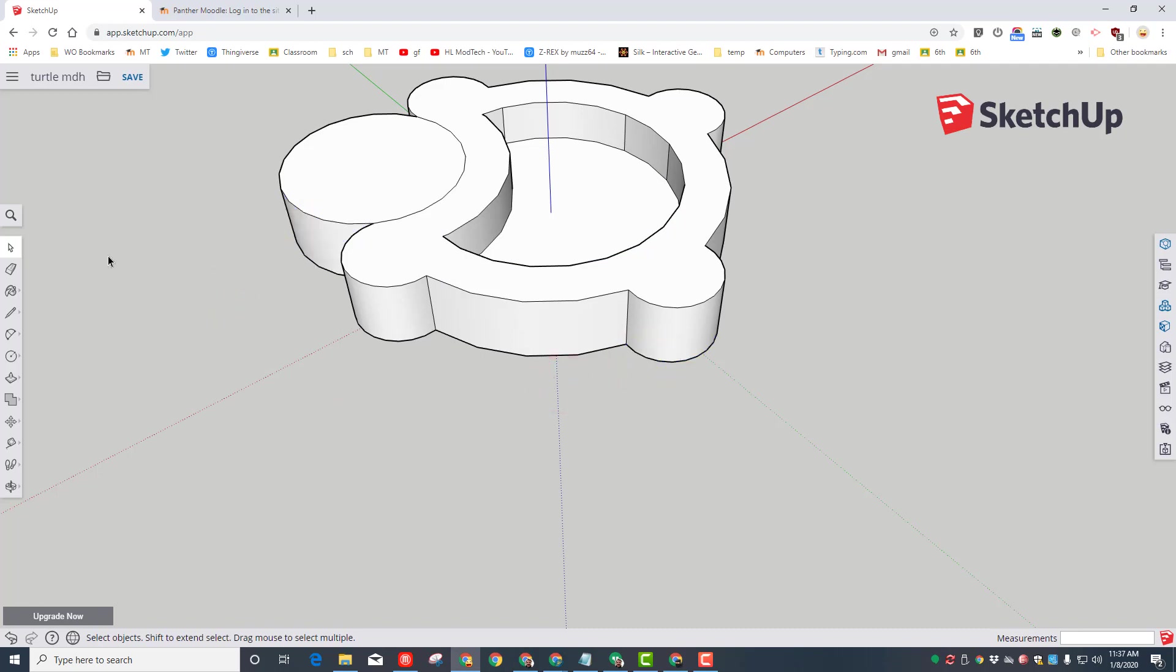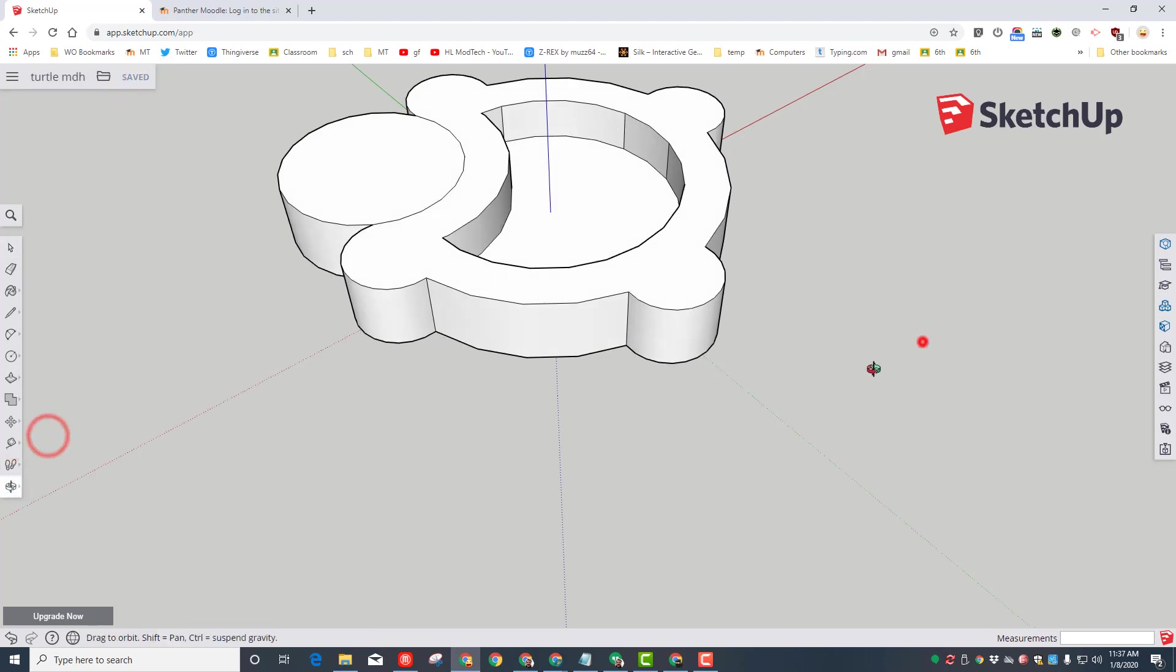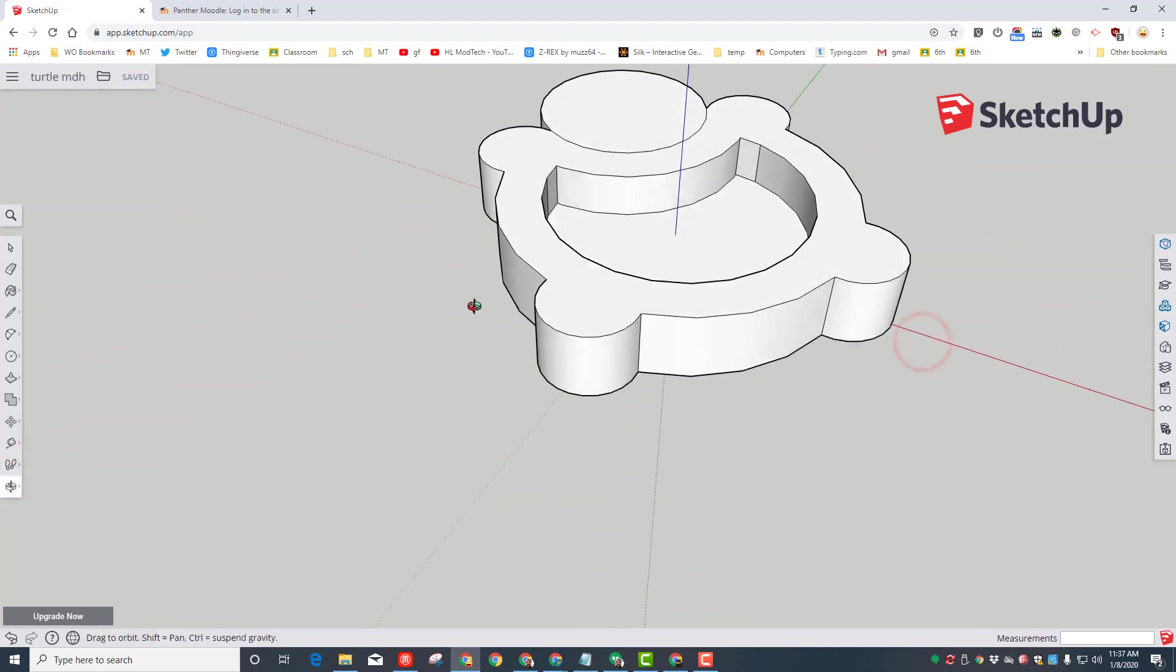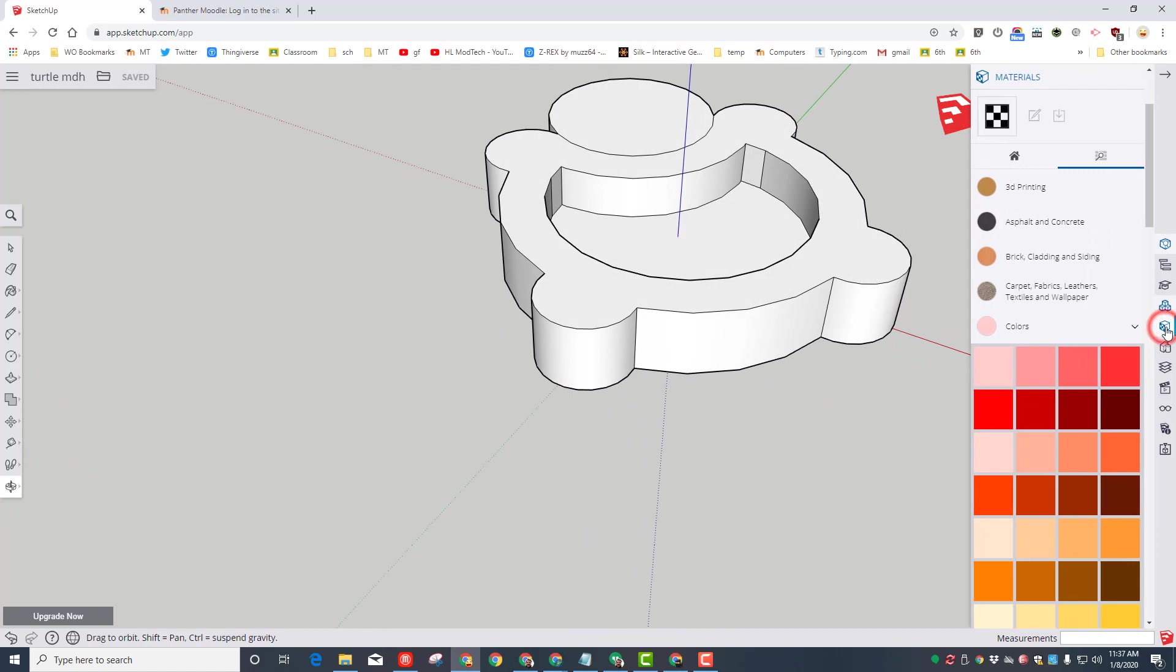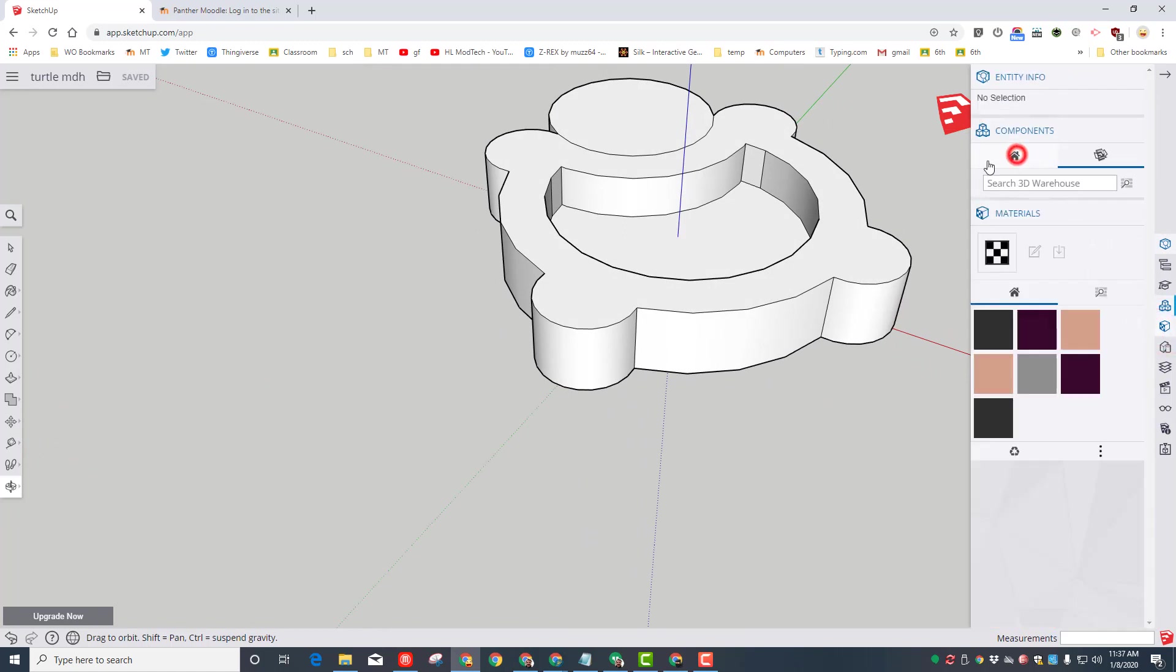For our turtle, that's how easy it is to make our awesome turtle. Let's quickly save our awesome turtle. I'm going to orbit so I can see it from a little bit cooler angle. And then my friends, we need to go to the materials to paint our awesome turtle.